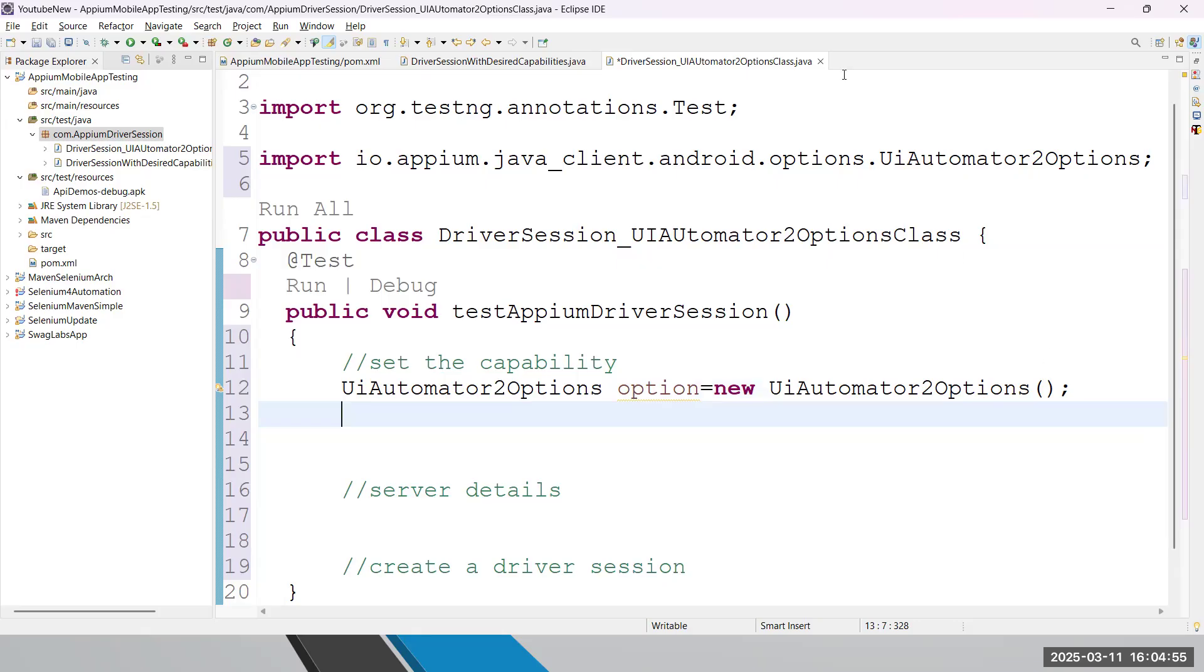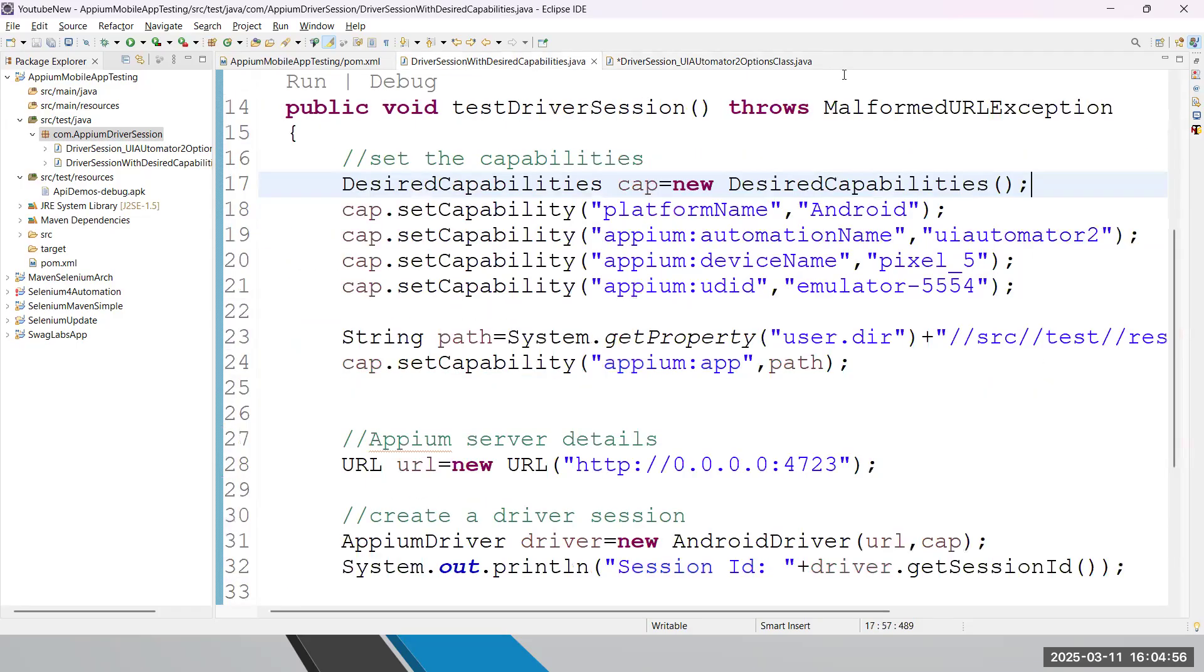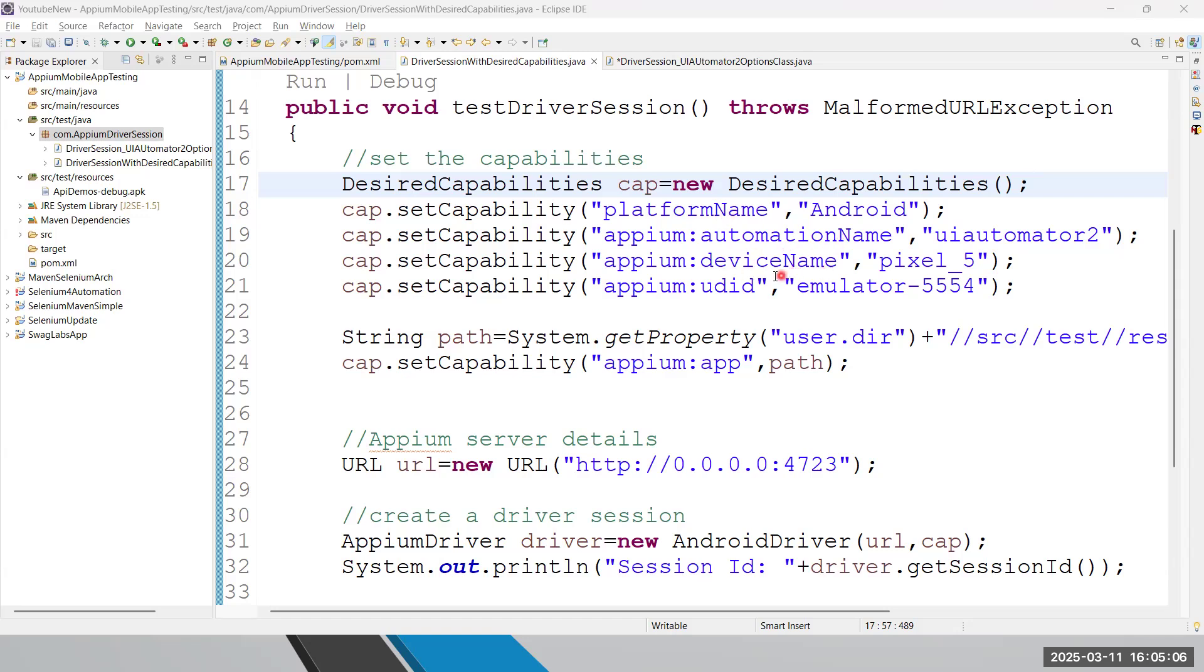See, in the previous example we discussed, we need to set multiple capabilities - capabilities for platform, automation name, device name, and in fact your UDID number. But in this example, we just require only the application path.